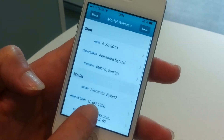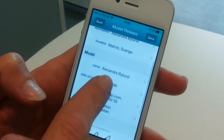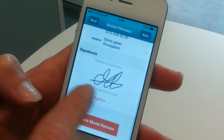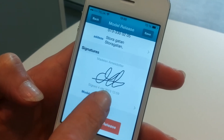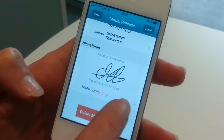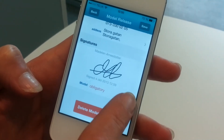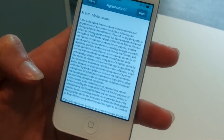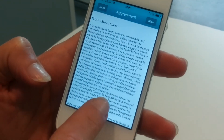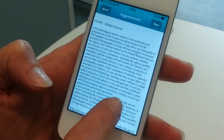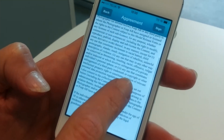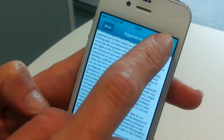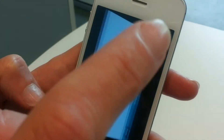You have all the information about me and you have already signed as the photographer, so now I sign. Yes, and read the agreements. Okay. I agree.